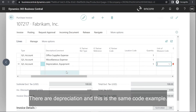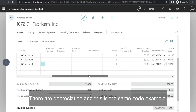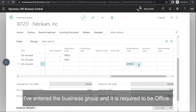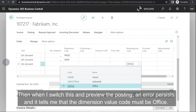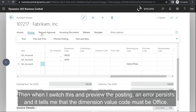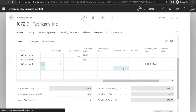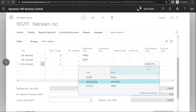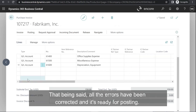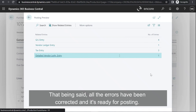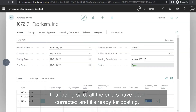For our Depreciation account, this is the Same Code example. I've entered the Business Group dimension and it is required to be Office. When I switch this and preview the posting, an error persists and it tells me that the dimension value code must be Office. Once all the errors have been corrected, it's ready for posting.